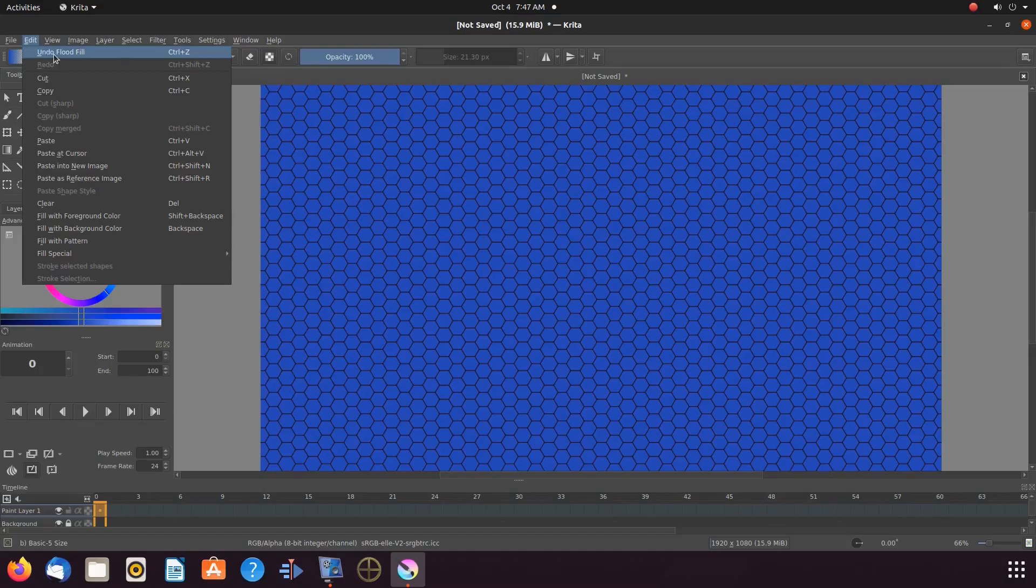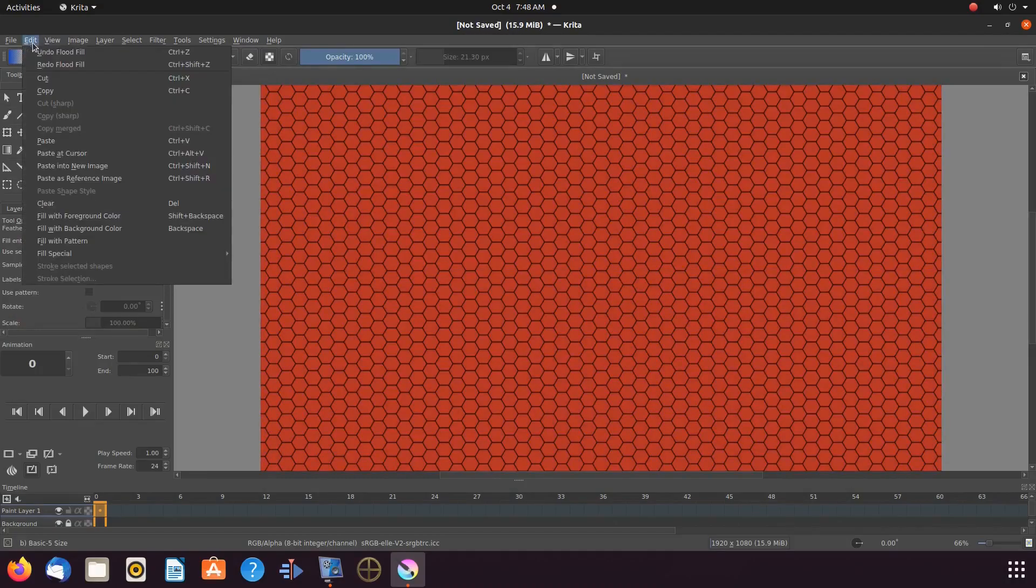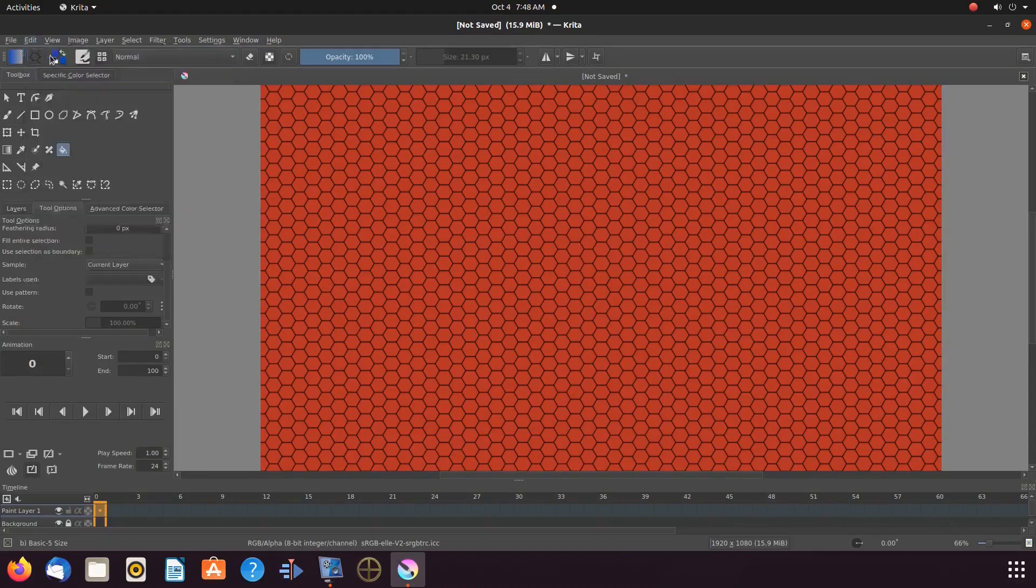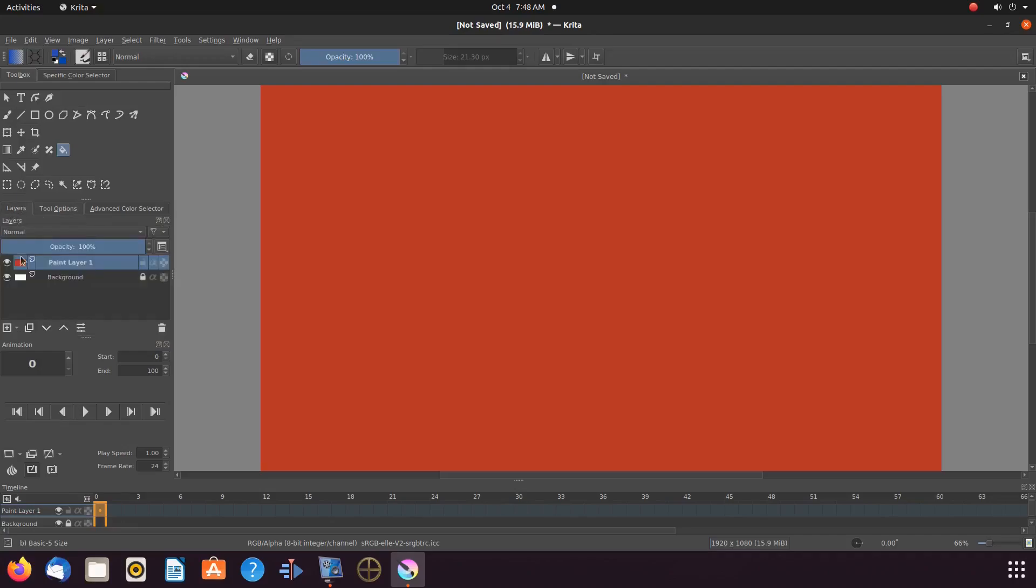So let us undo these changes so that we only have our background color. Once this is done, go to Layers, clicking the plus sign to add a new layer.